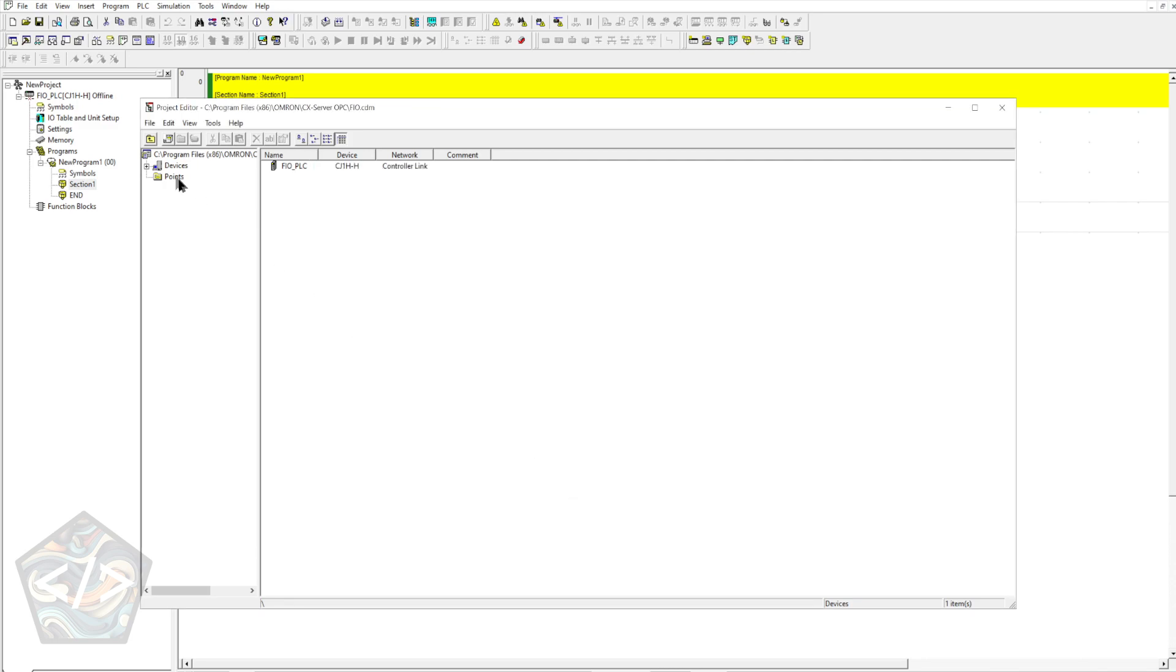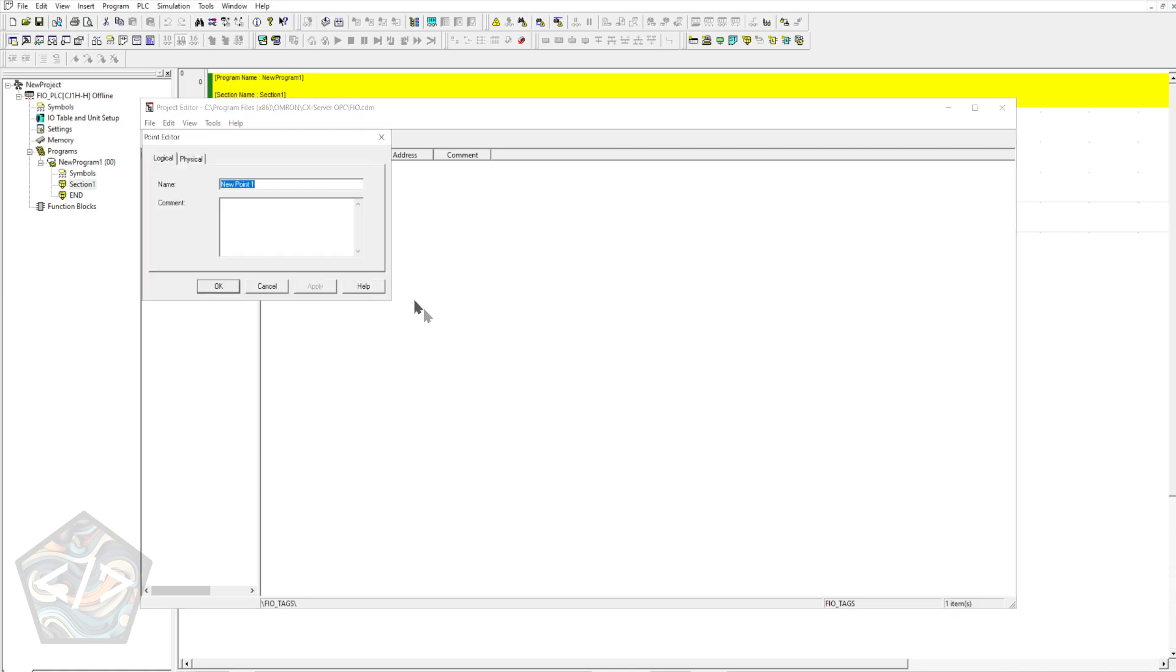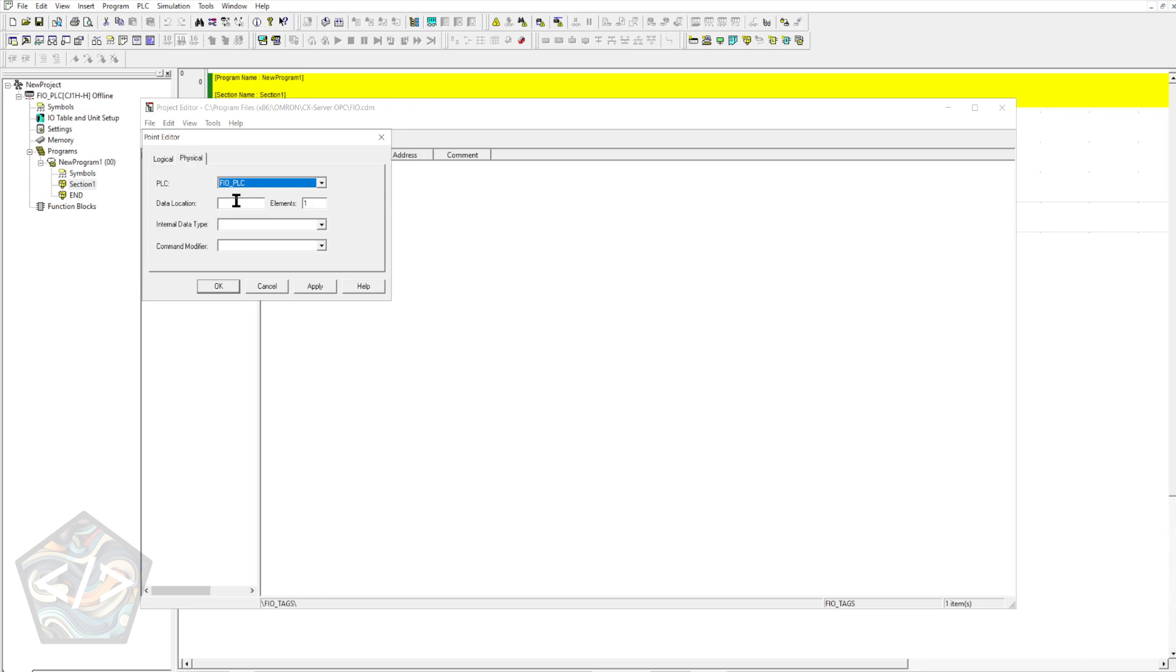Head into the Points folder and let's create a new group. I'll be naming this FIO underscore tags. This group name will be used later in Factory IO to sort and import these tags we'll be creating. Select the target PLC and enter the data locations and for the internal data type we'll select BIT.